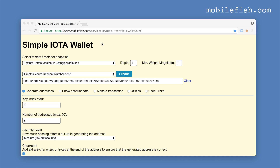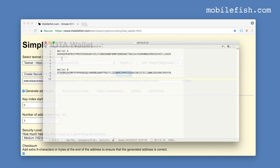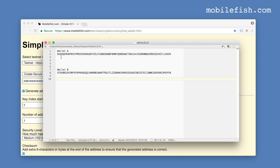This is my simple IOTA wallet. I have created this wallet for educational purpose only. You can use this wallet on the testnet, but do not use it on the mainnet, otherwise you will lose all your IOTAs. I will make a separate video explaining how this wallet works. Let's create two wallets — wallet A and wallet B.